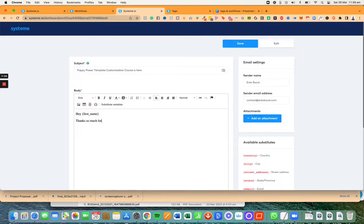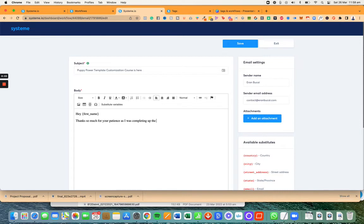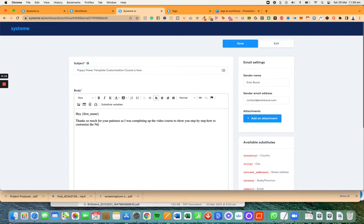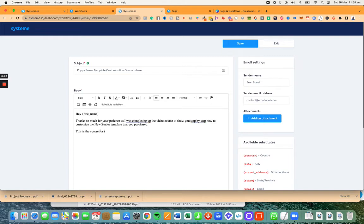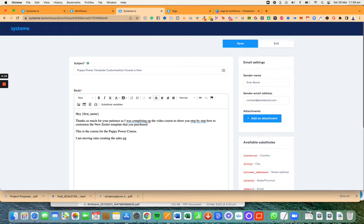Thanks so much for your patience as I was completing up the video course to show you step by step how to customize the new template that you purchased. This is the course for the puppy power course.